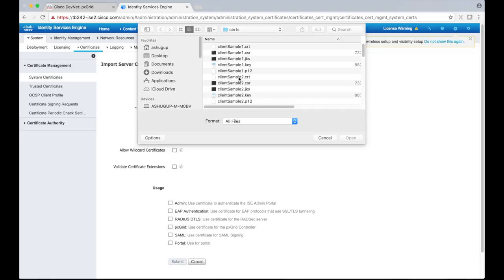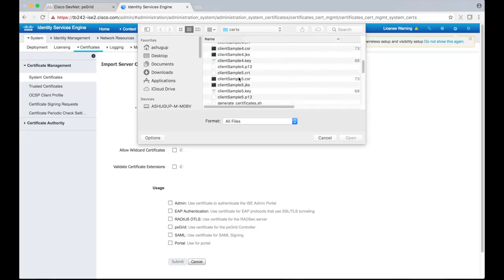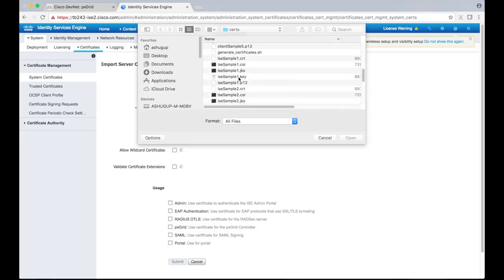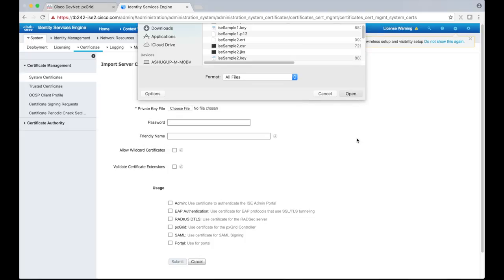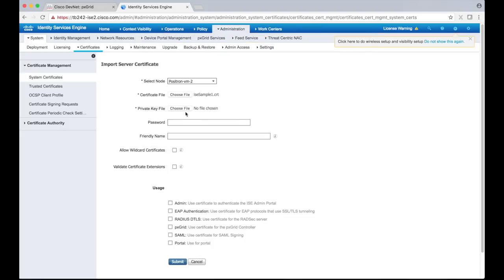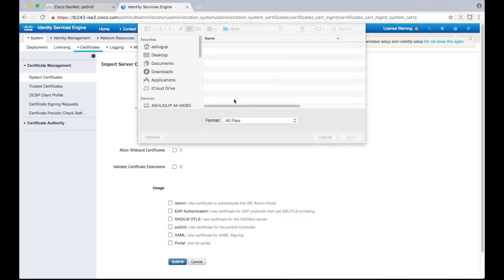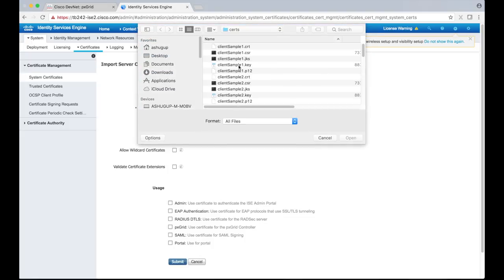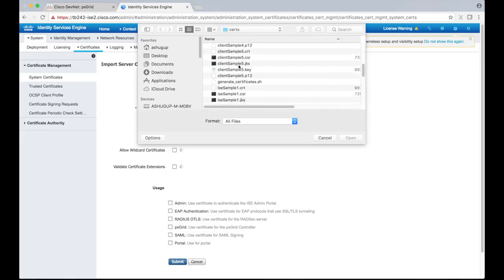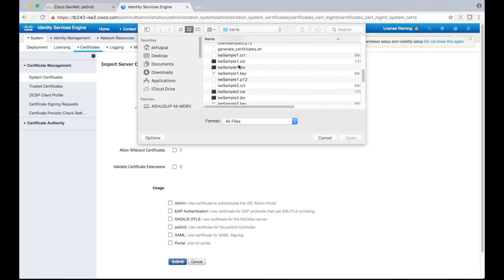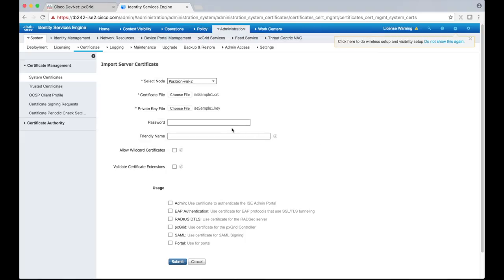It should be the ICE sample1.crt file under the certs folder in the SDK. We need to choose the corresponding private key file as well. It's called ICE sample1.key. The password is lab123, all lowercase.